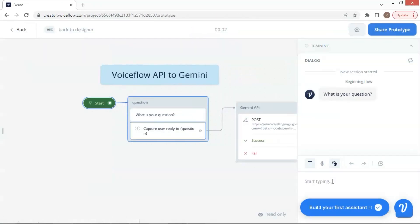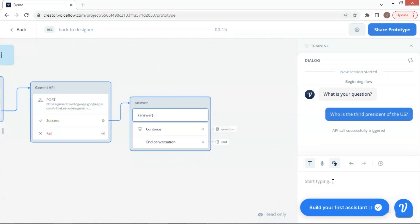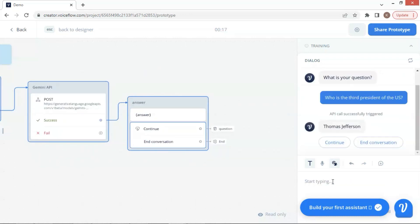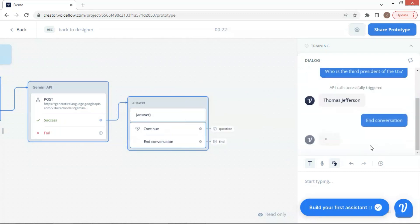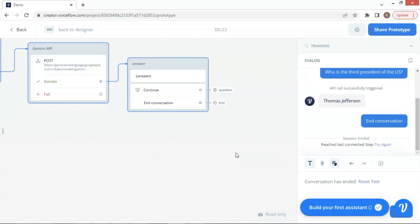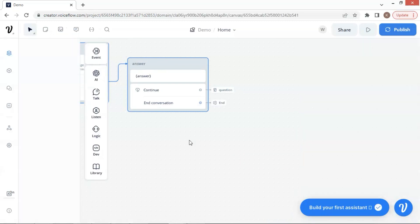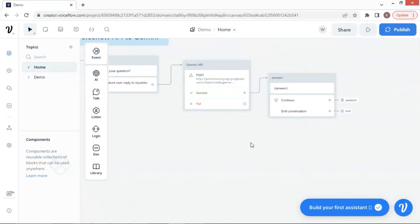Let us quickly run the chatbot. We asked Gemini: who is the third president of the US? It shows the API call successful, and Gemini gave the answer: Thomas Jefferson. Let us end the conversation. We will extend this chatbot to include the Gemini Pro Vision API.